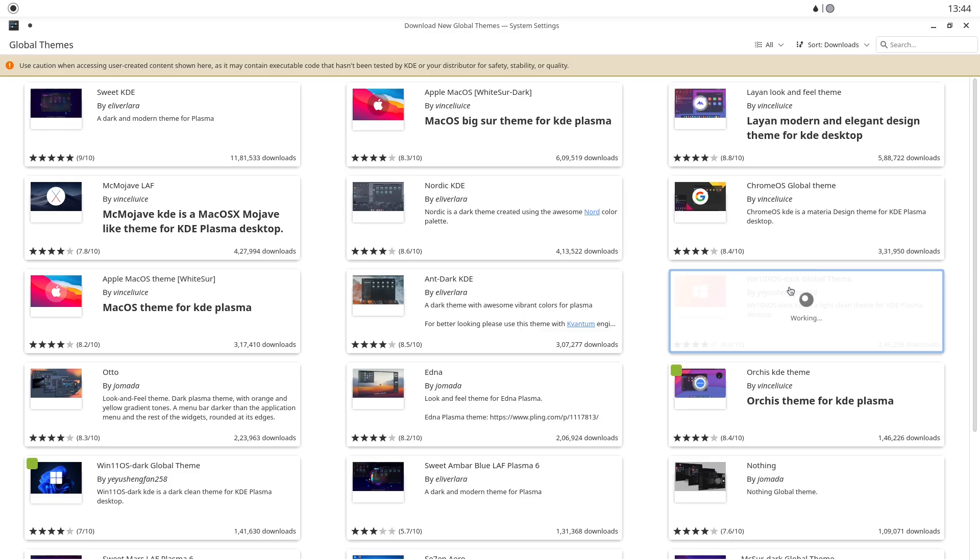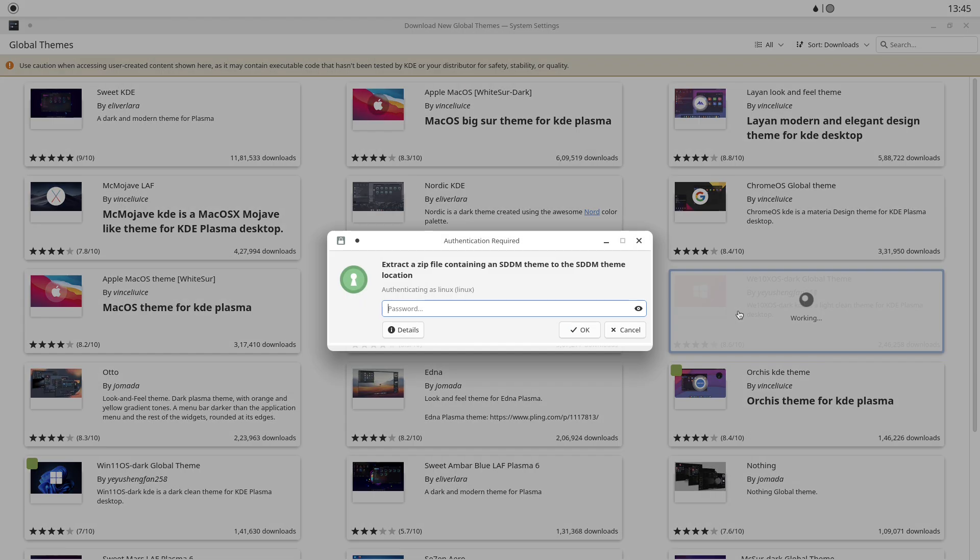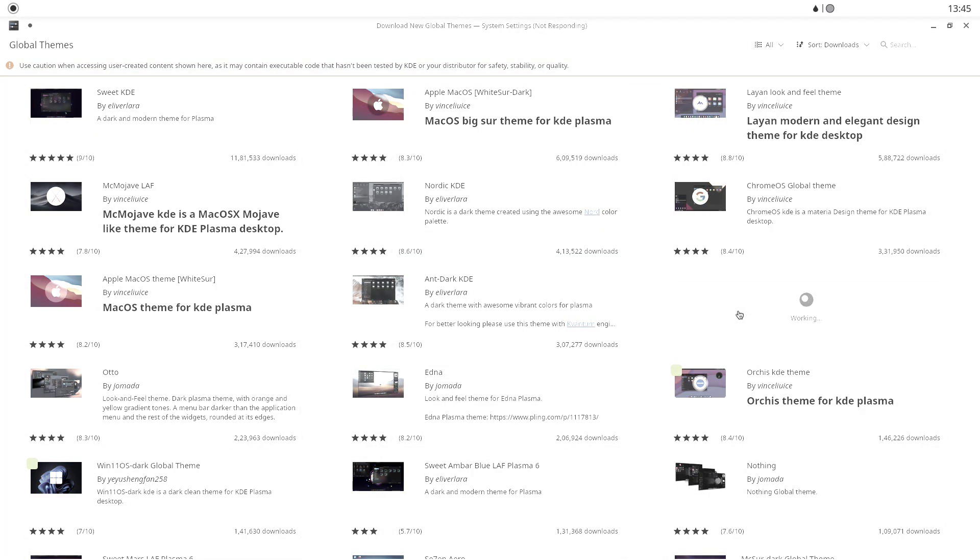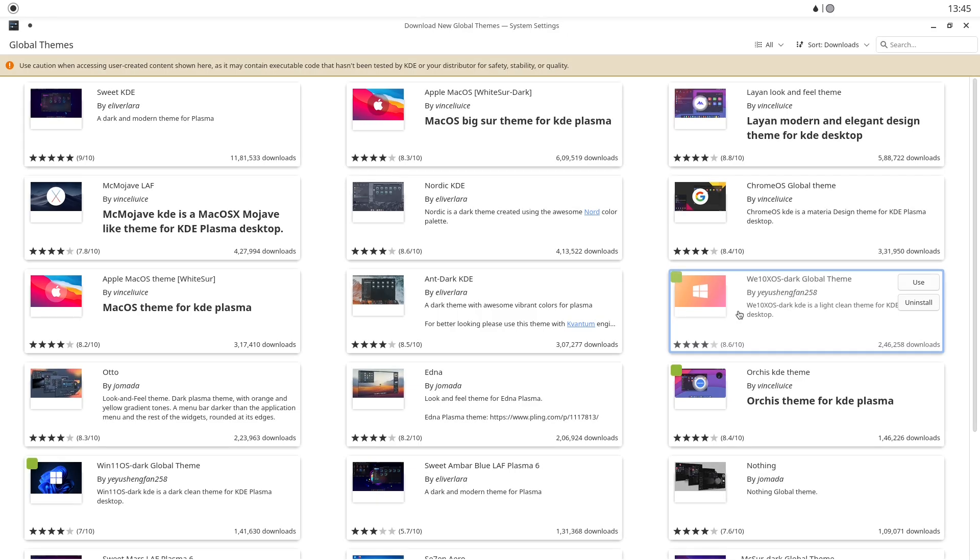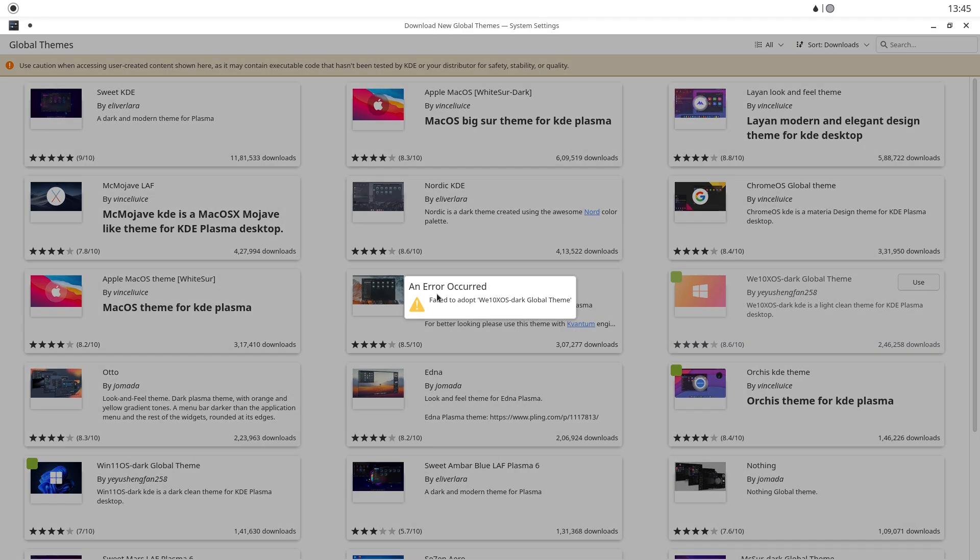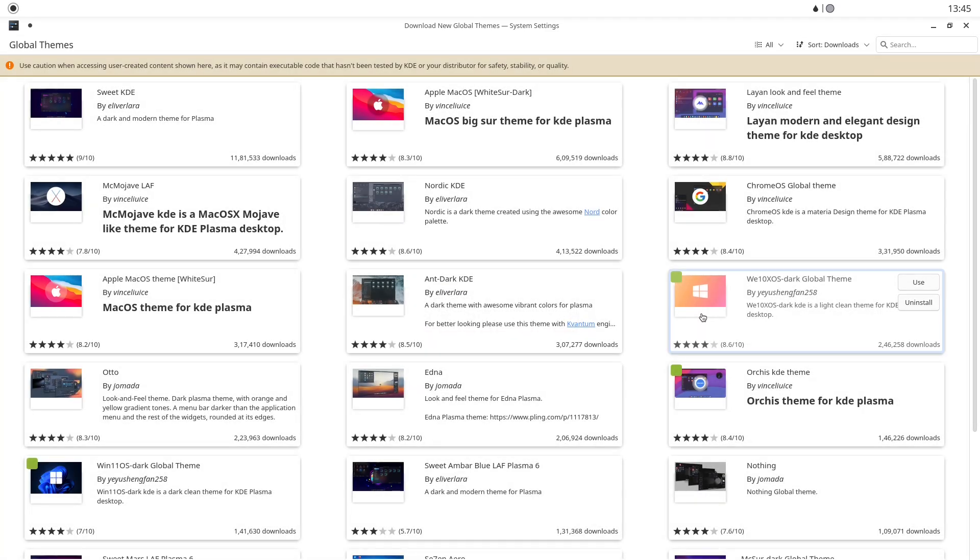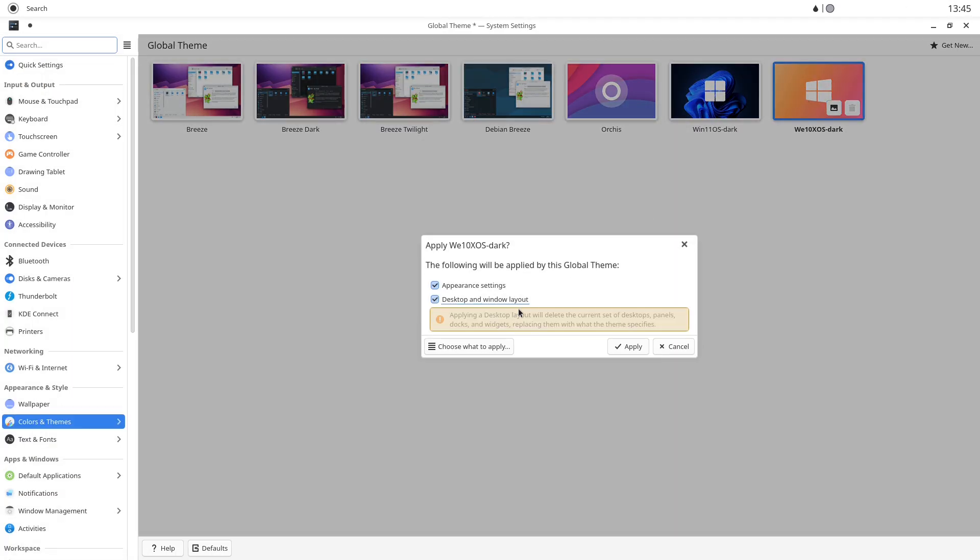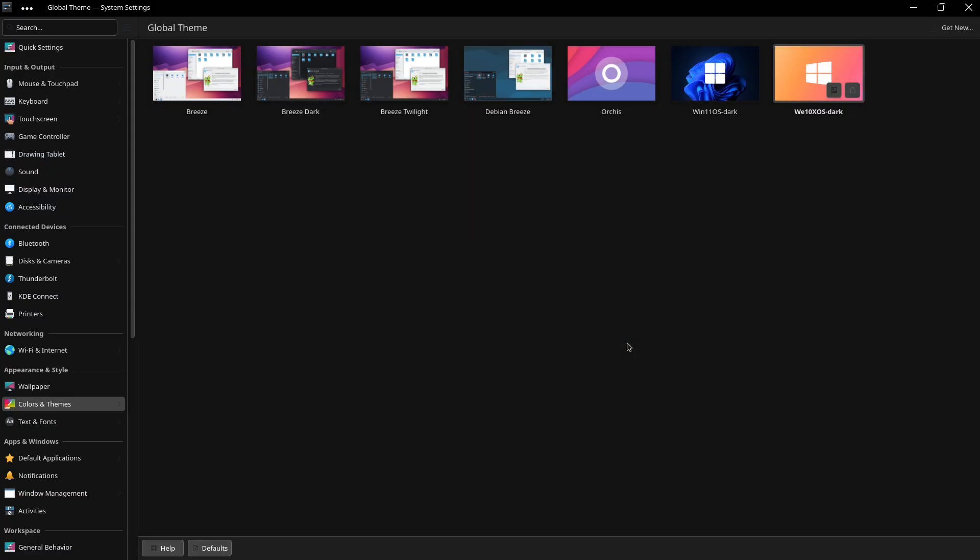In the end, Debian taught me something more valuable than a new OS. It changed how I think about my tools. Moving away from muscle memory taught me to choose the right tool for the job rather than the familiar one. Will I stay on Debian forever? Maybe not. There's a whole ecosystem of distros and each has its strengths, but this month proved that the leap from Windows to Linux is less a leap into the unknown and more an invitation to control your digital life. If you're curious, give it a month. You might be surprised which side of the switch you end up on.